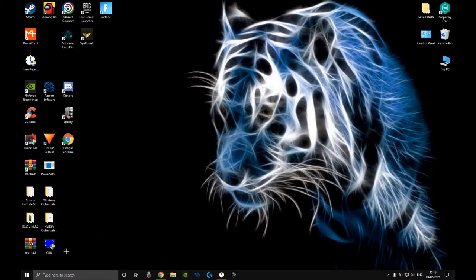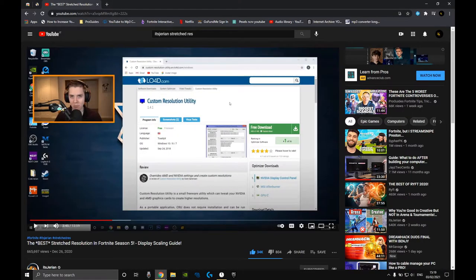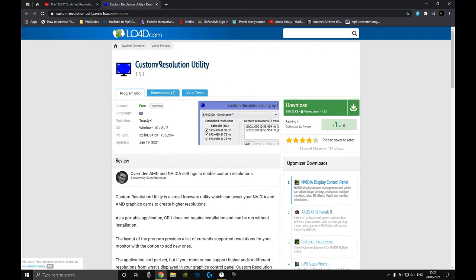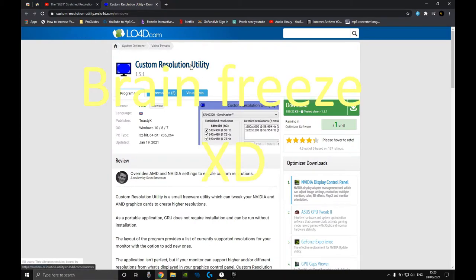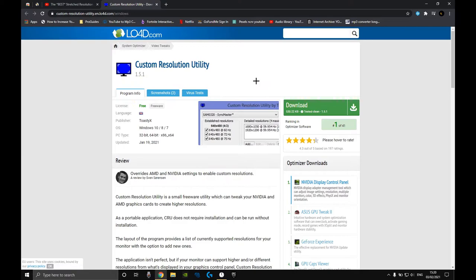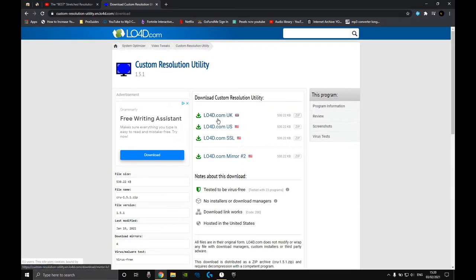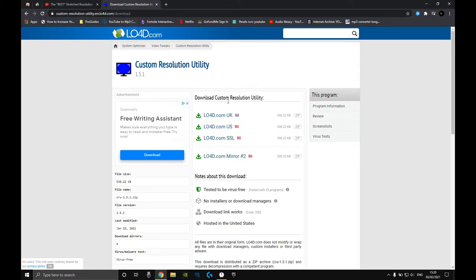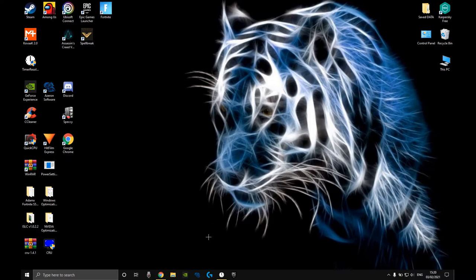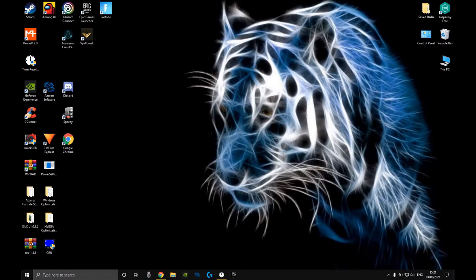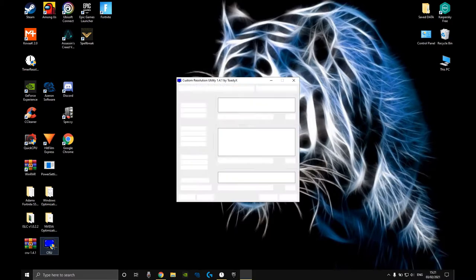I will show you where to go and download the Custom Resolution Utility. When you click the link in the description, you're going to have this page. You click on download, choose one based on where you live, and it's going to download. You're going to have a file and you just click on CRU.exe.